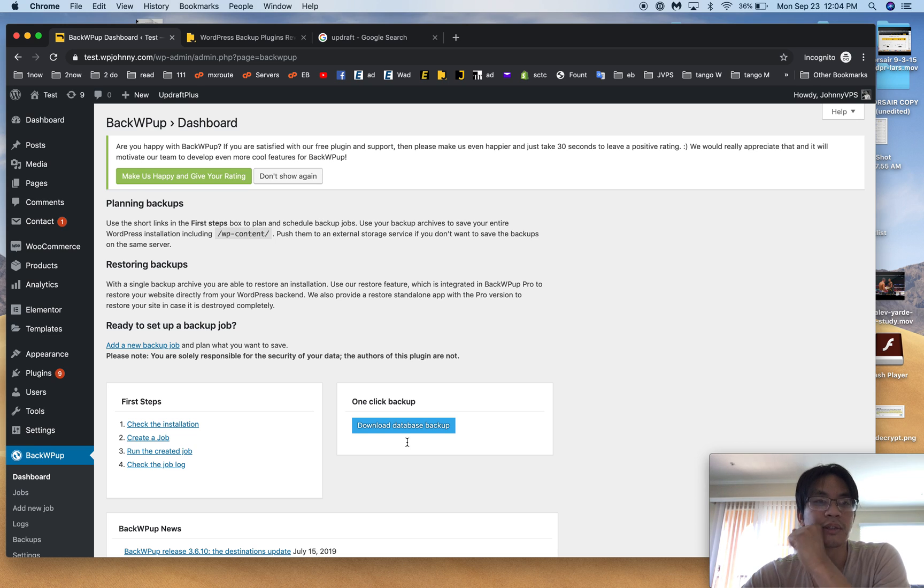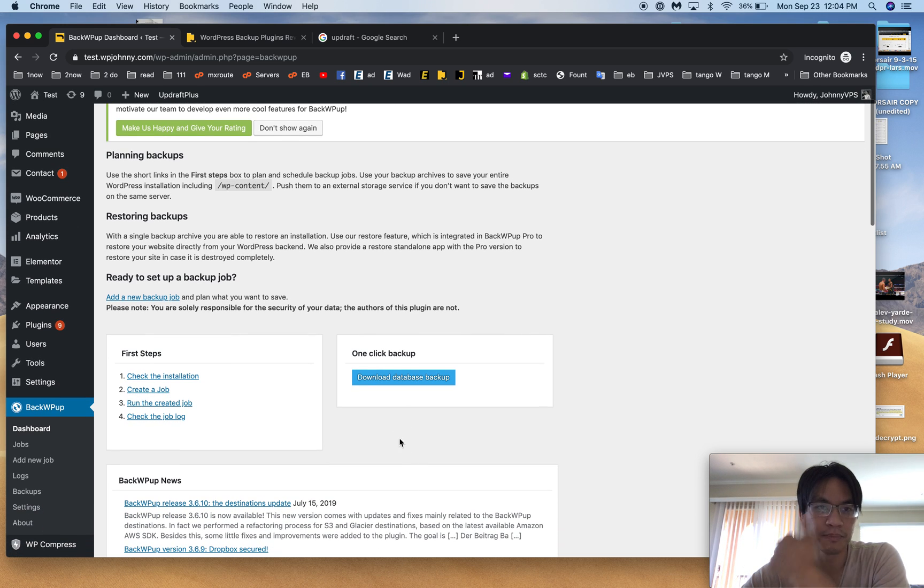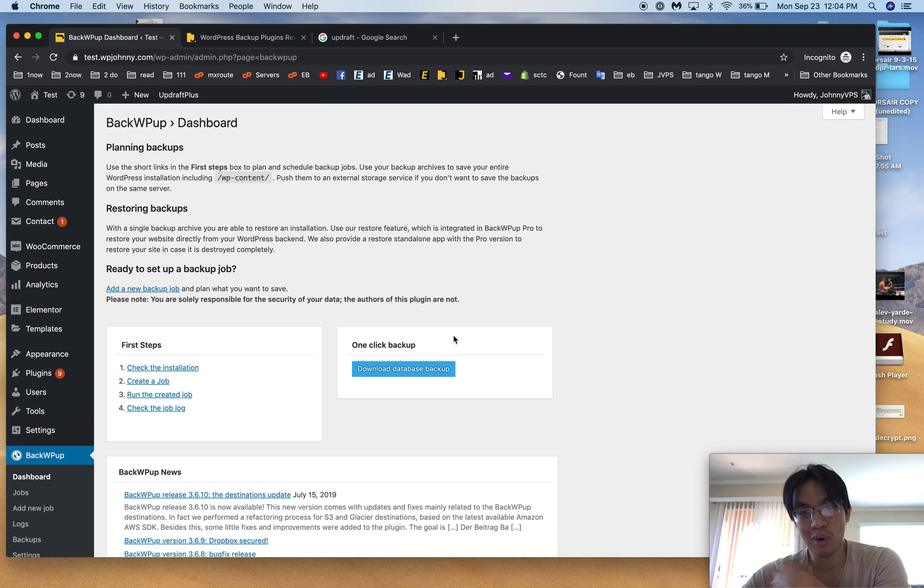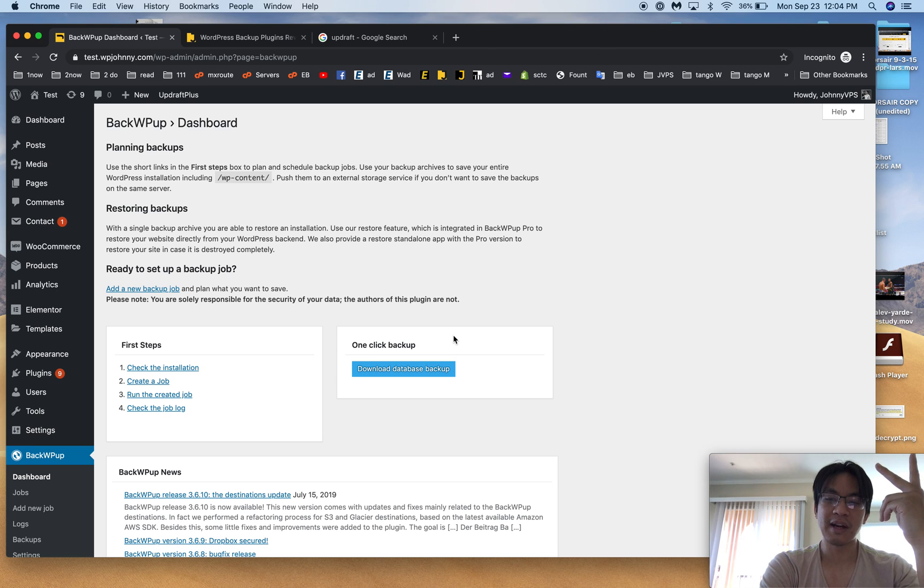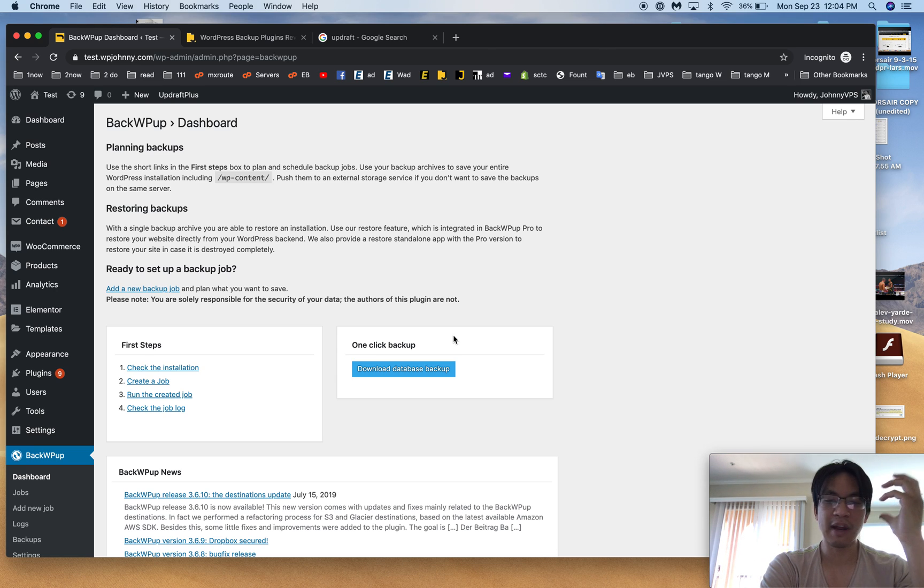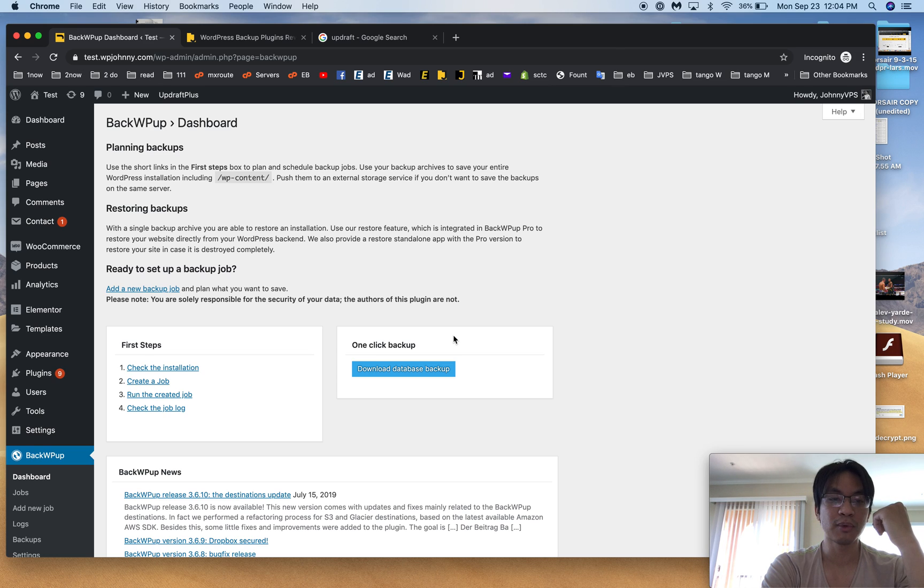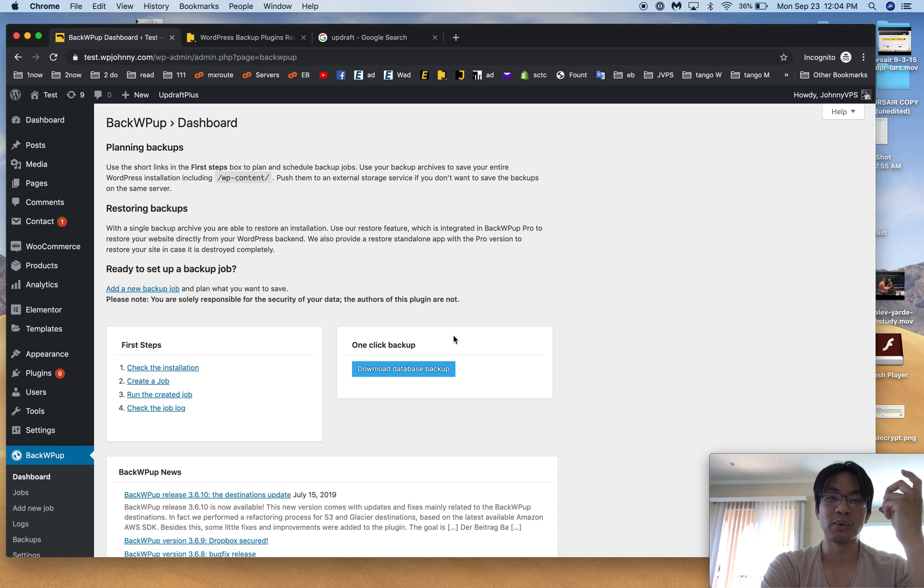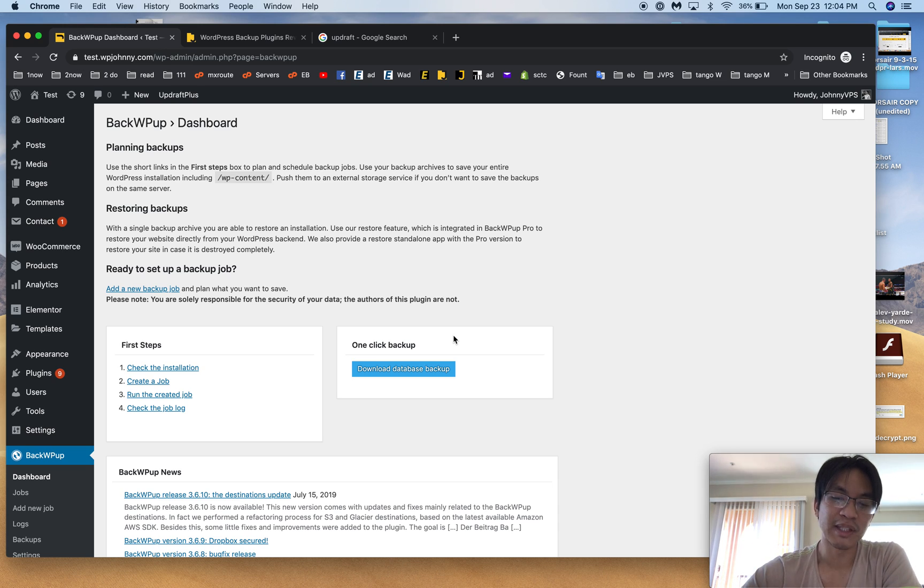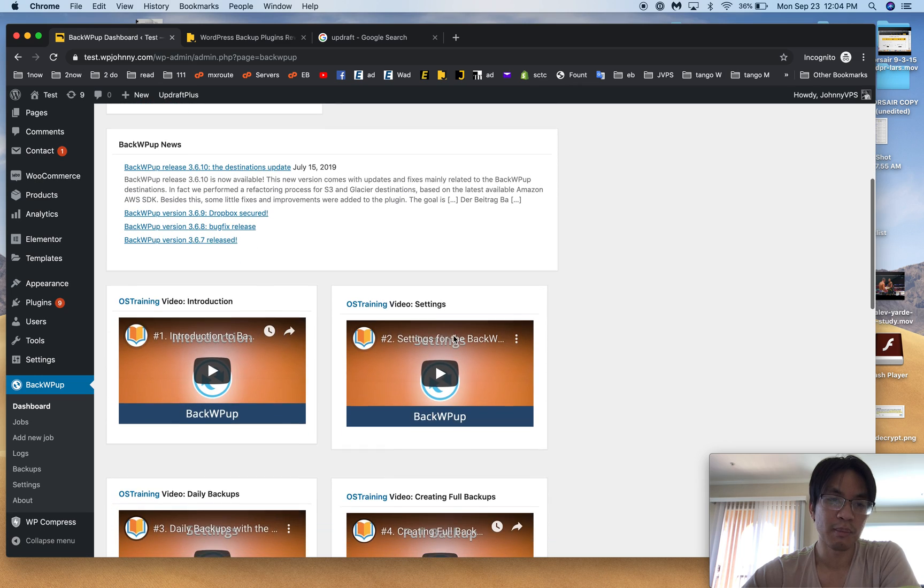Pretty much for backup plugins for WordPress, all we need is one that works. It backs up the database, it backs up the files, all the files, and doesn't have errors, doesn't have issues, it's reliable. Number two is that it can be scheduled.